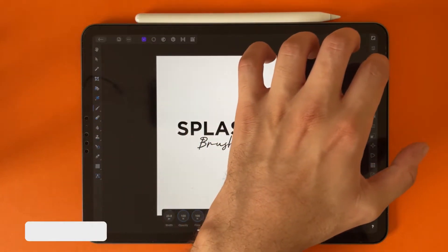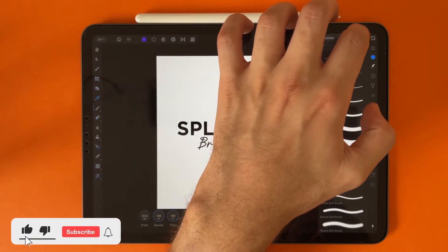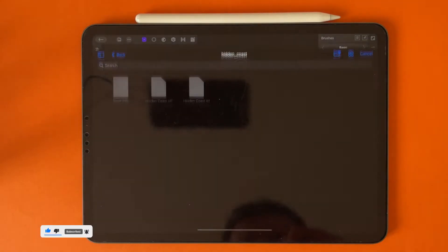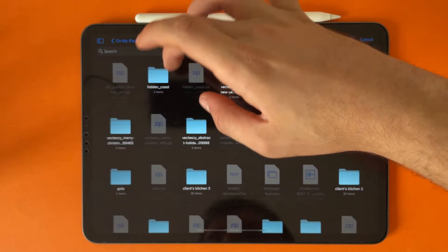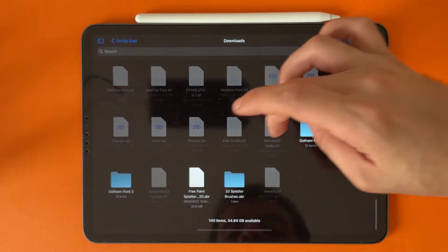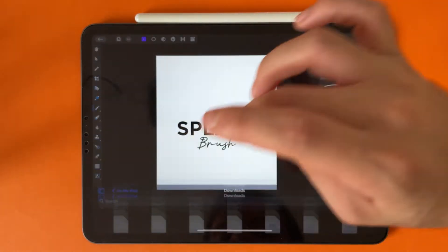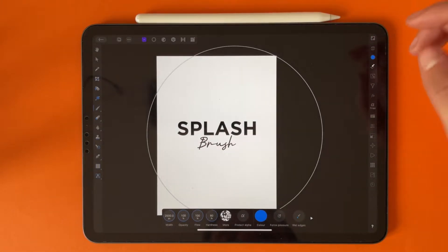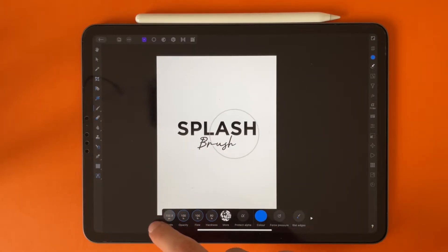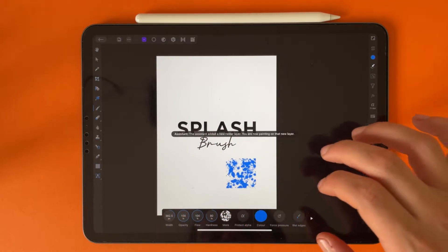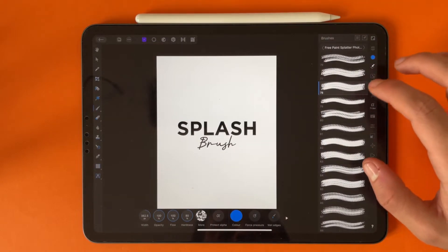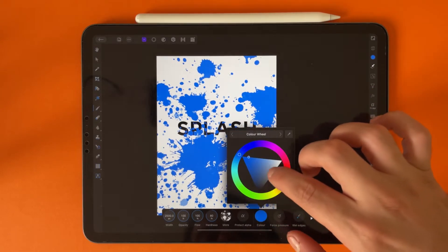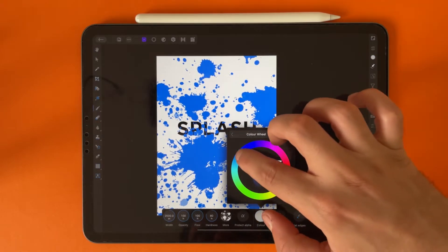After you unzip the file, go to Affinity Photo. Tap on the brushes panel, tap on the brush icon, then tap on import brushes. From here, choose the brush file you already downloaded — as you can see here. You can also change the color of the brush.